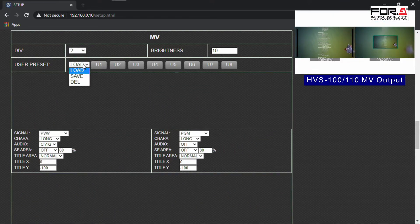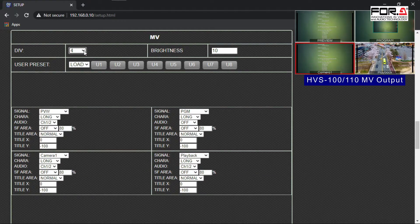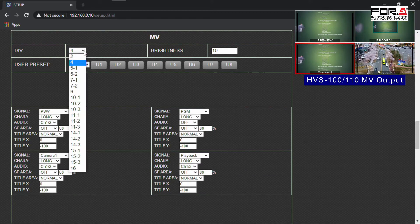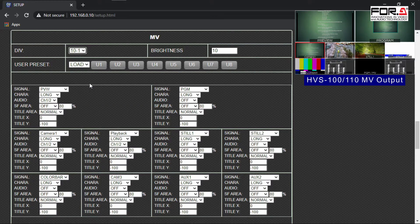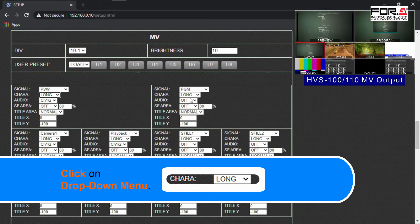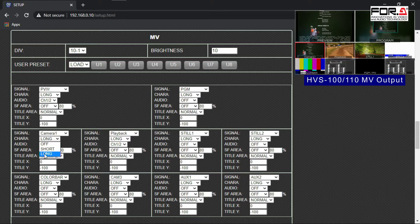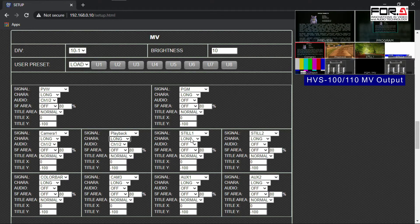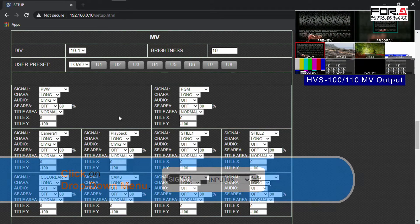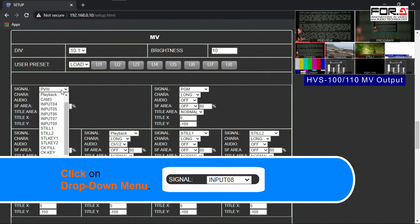Now you'll notice that after selecting your layout, you'll also see the web page reflect your layout changes. So to display your Long naming convention, please click on the Character drop-down menu section and select Long for each multiviewer window. You can also assign which signal is displayed in each window by clicking on the Signal drop-down menu and selecting its signal.